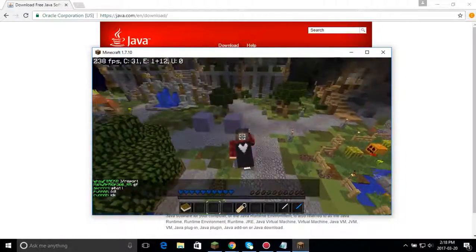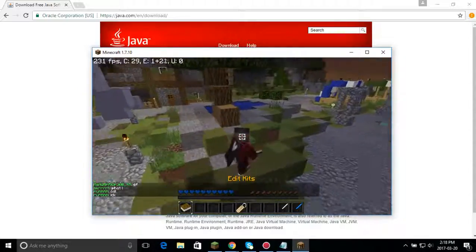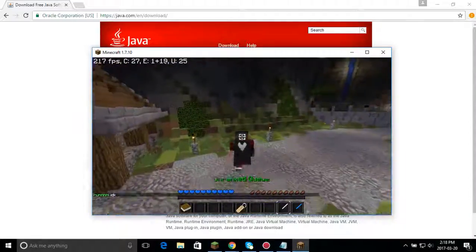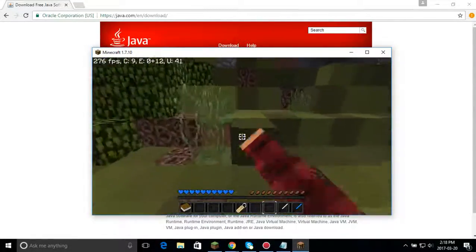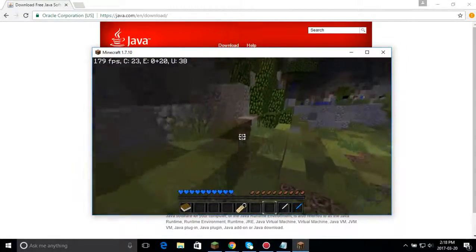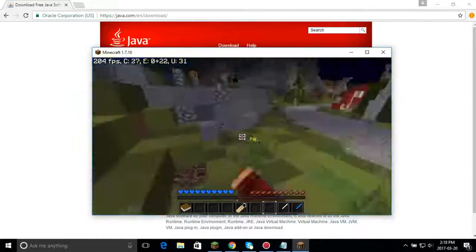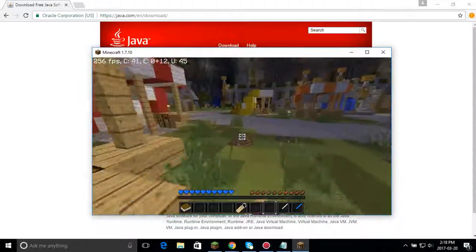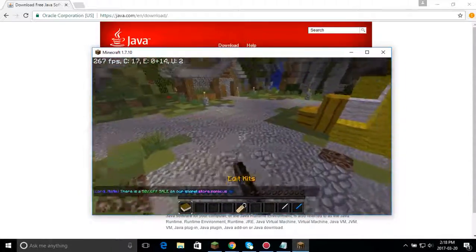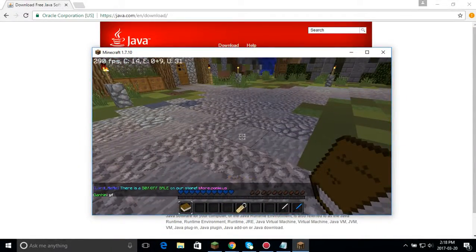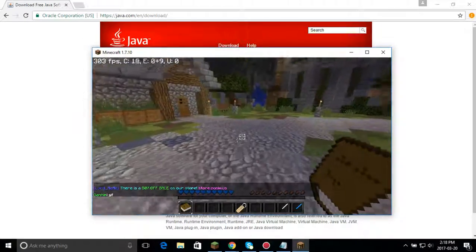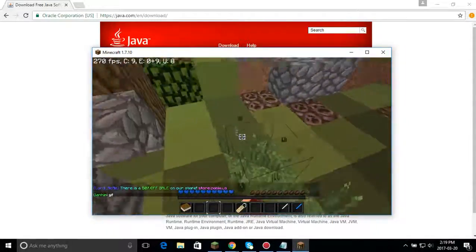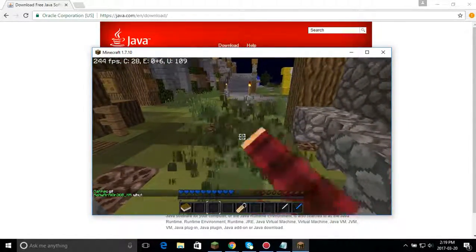This usually comes from when your Java gets deleted somehow or something just gets messed up, and then Minecraft just can't run without it. So it won't let you play Minecraft and it'll crash when you press Play, and sometimes it gives weird messages. You just go and download Java, then run Minecraft after you've downloaded it and you should be good.